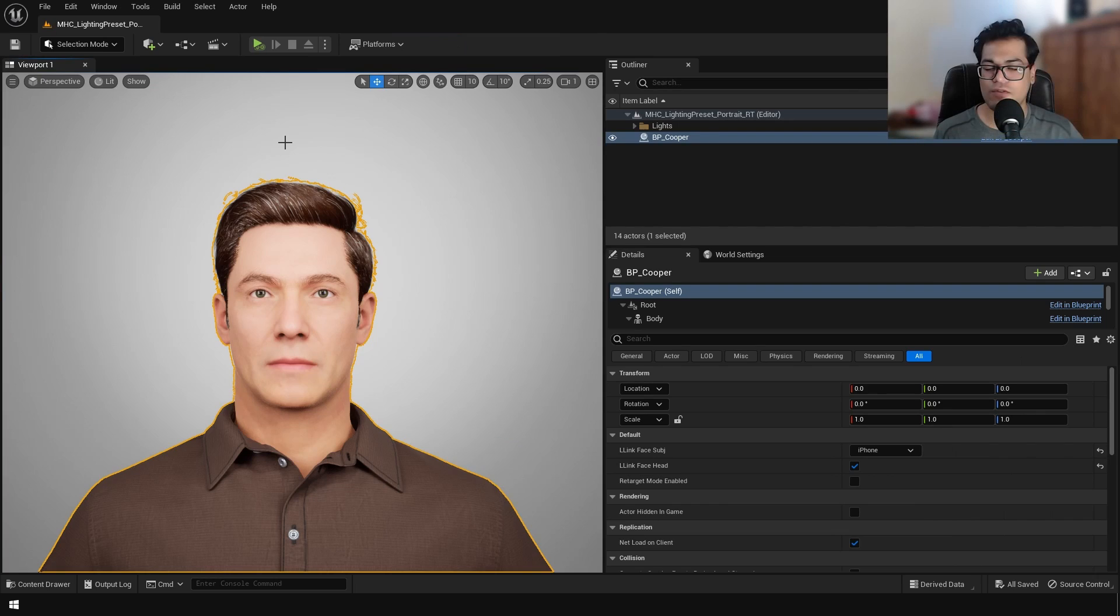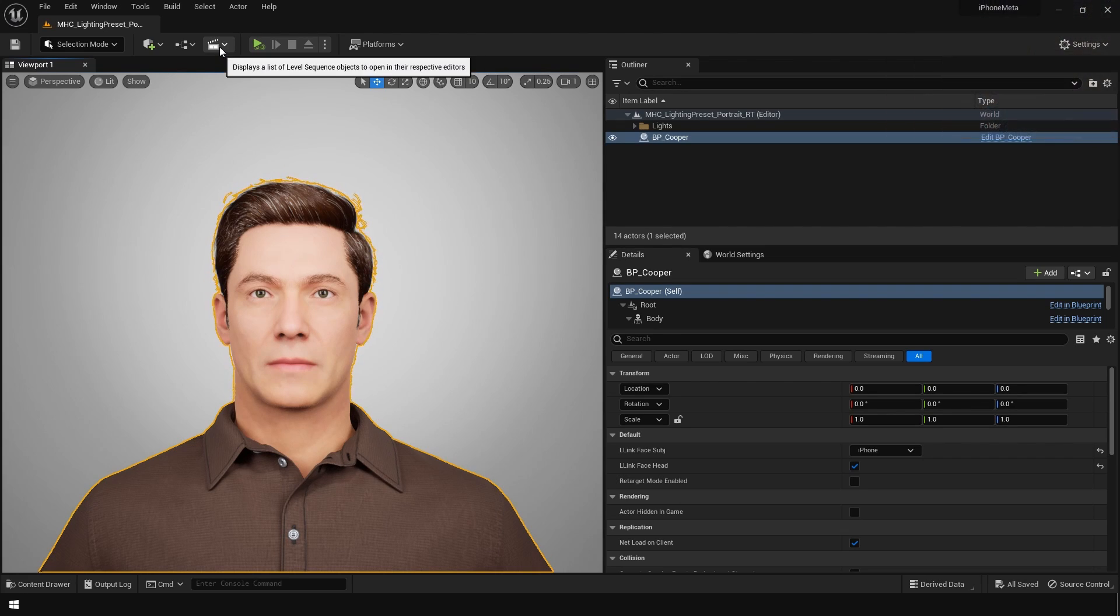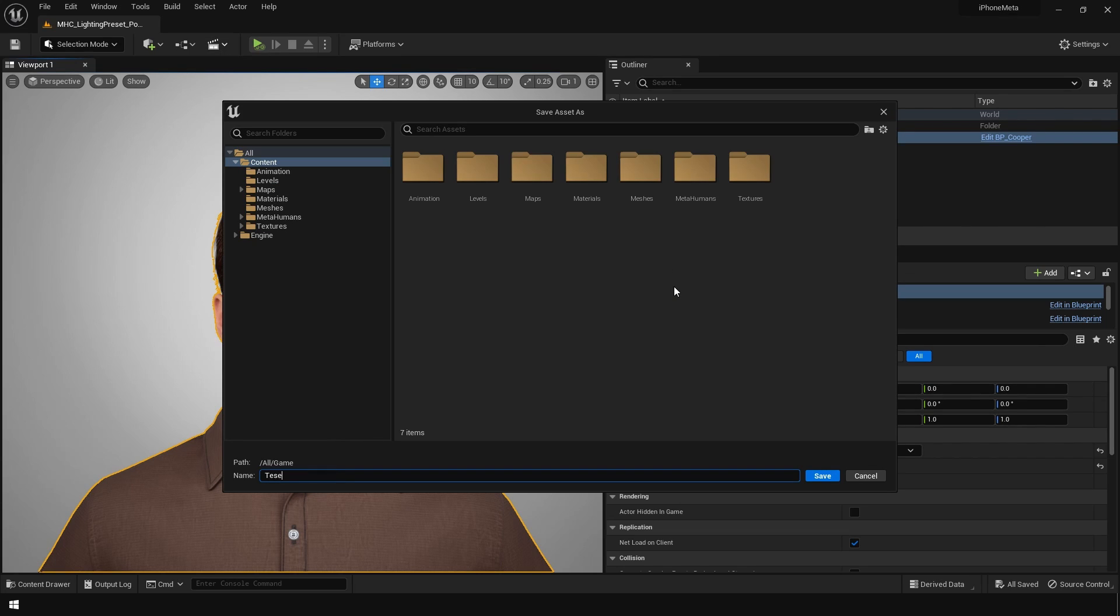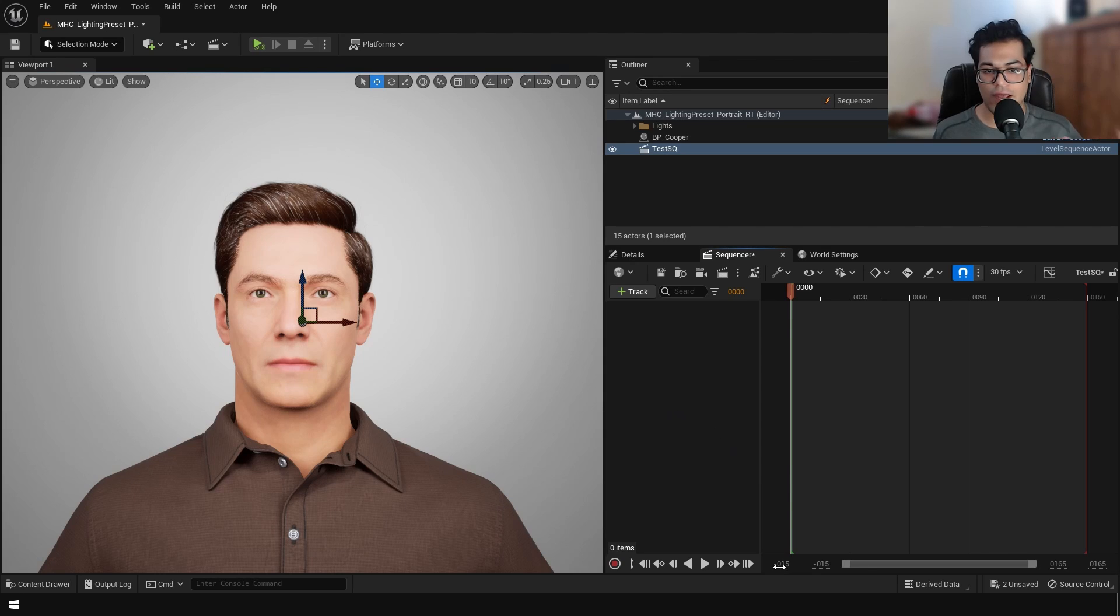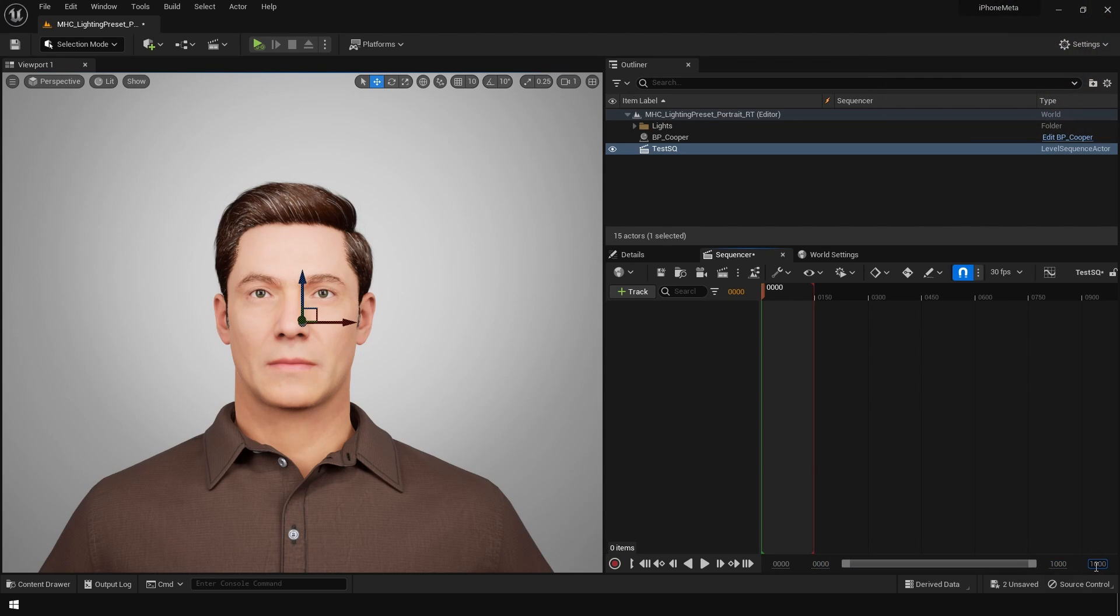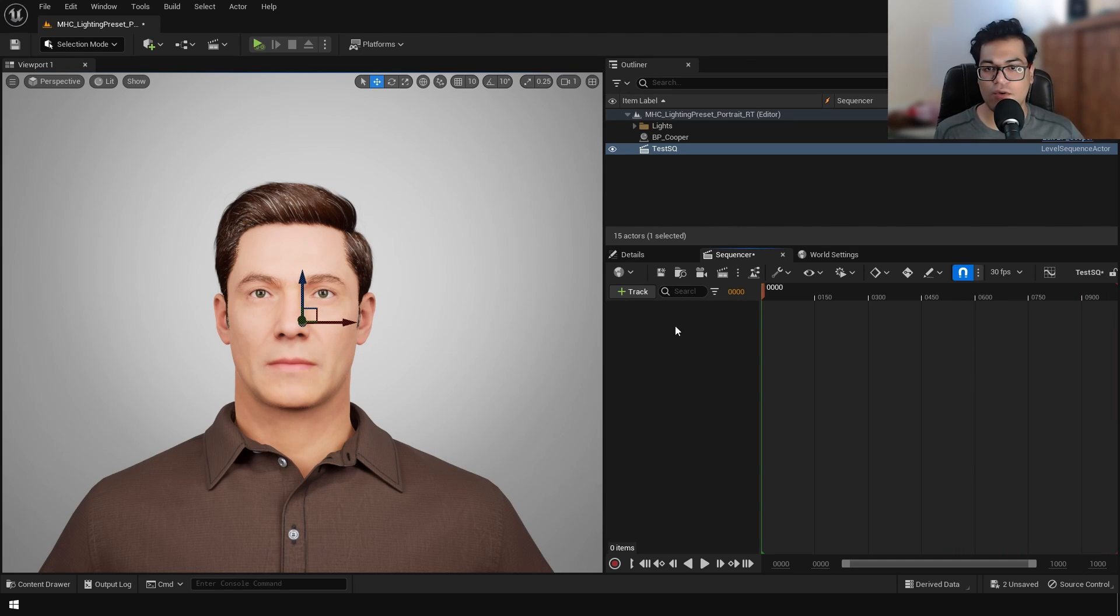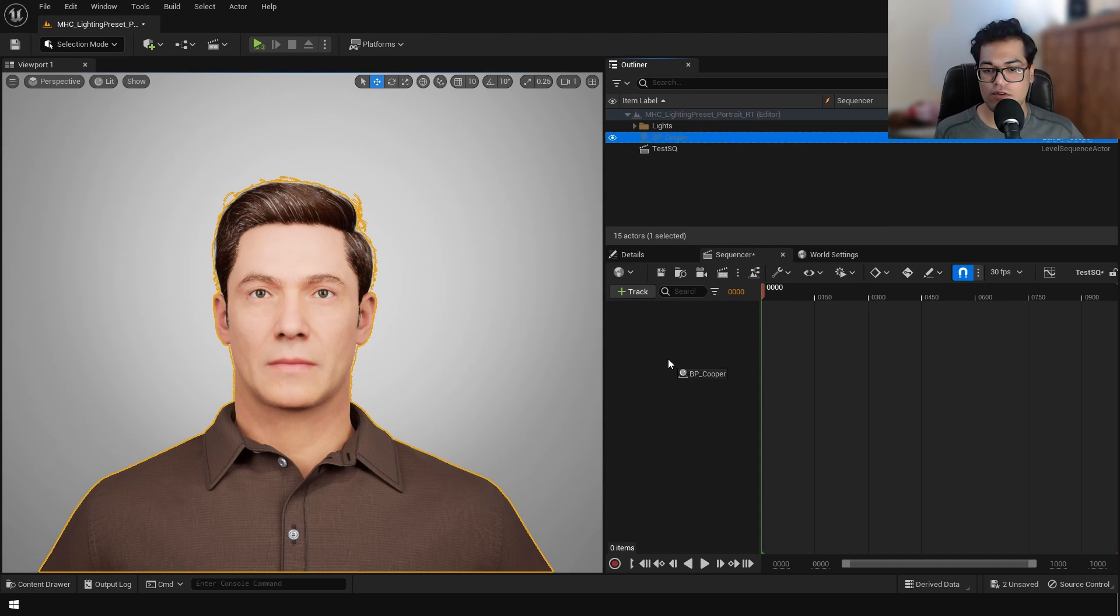So we just tested it out. Now let's record the animation for cinematics or for gameplay purposes. So to record this, we are going to create a level sequence, and I'm going to extend my timeline range.